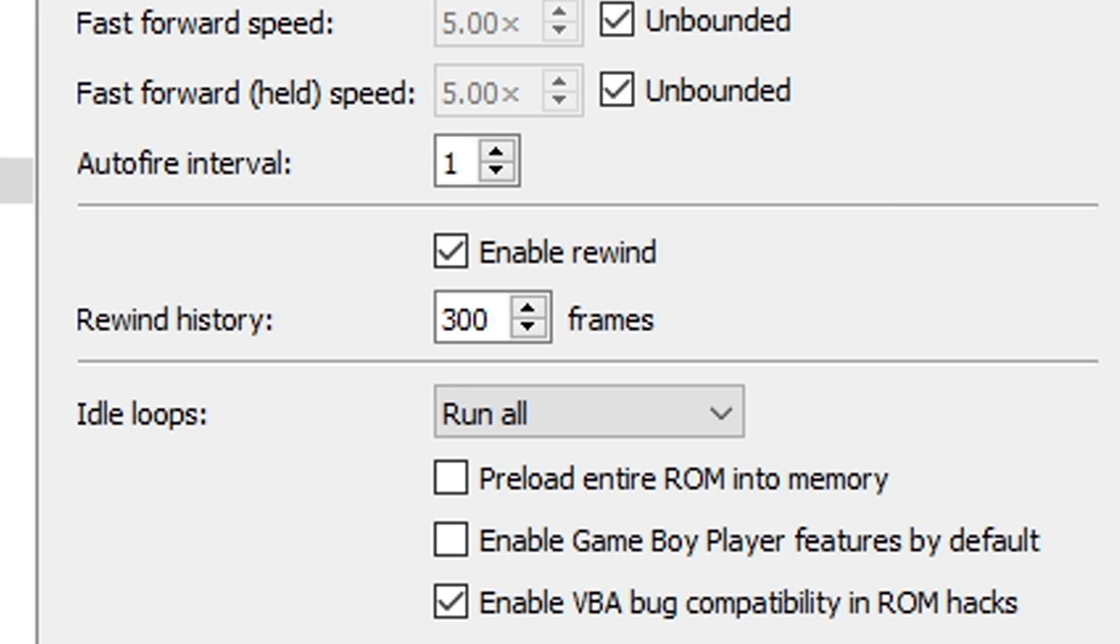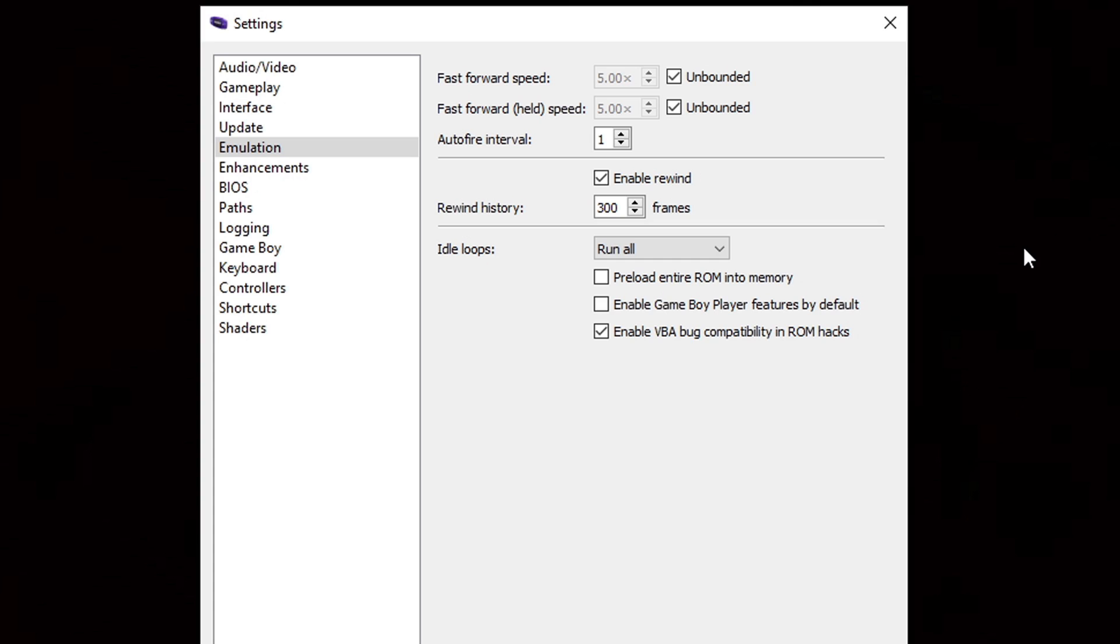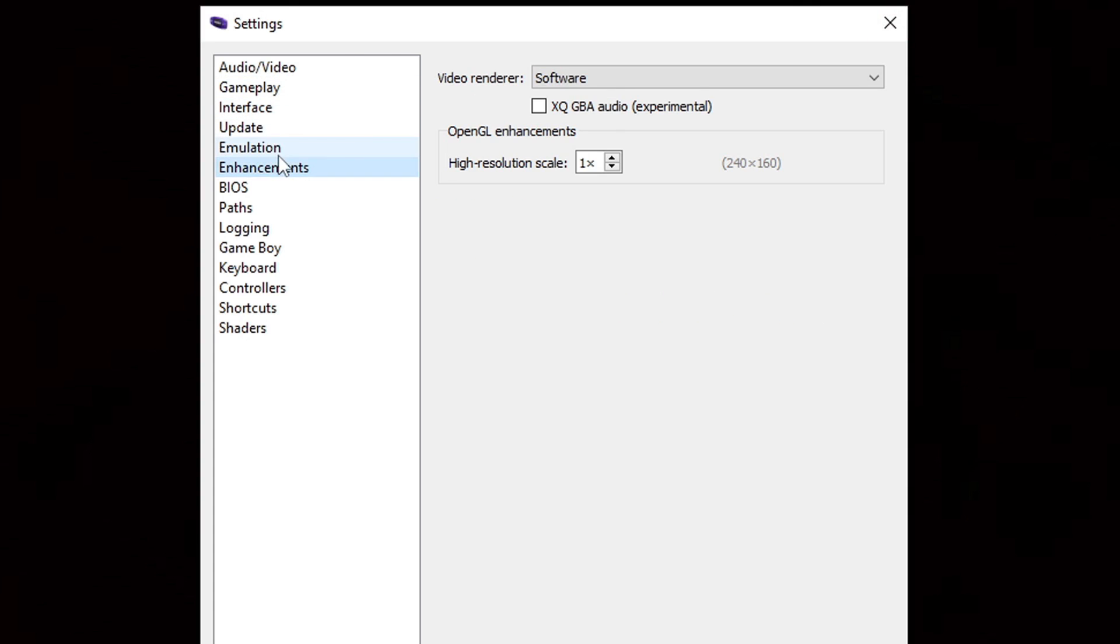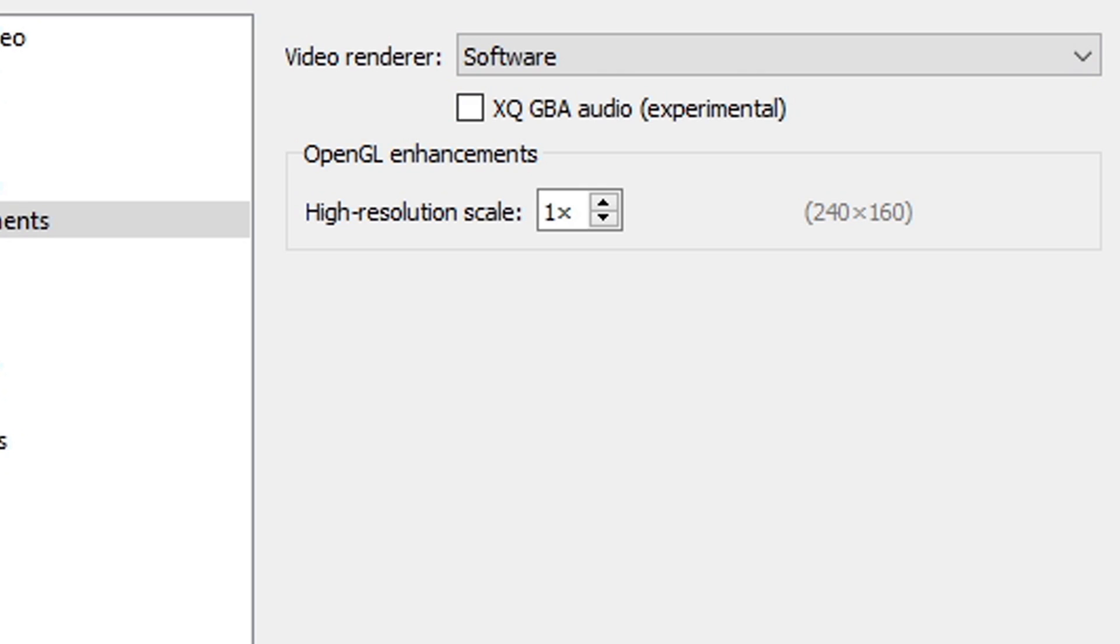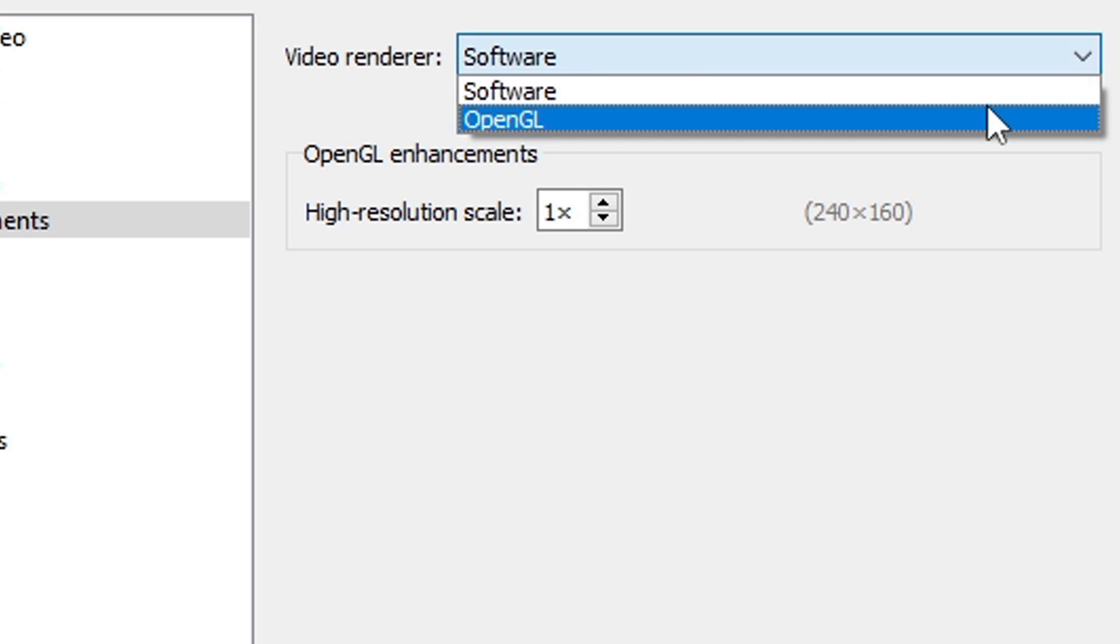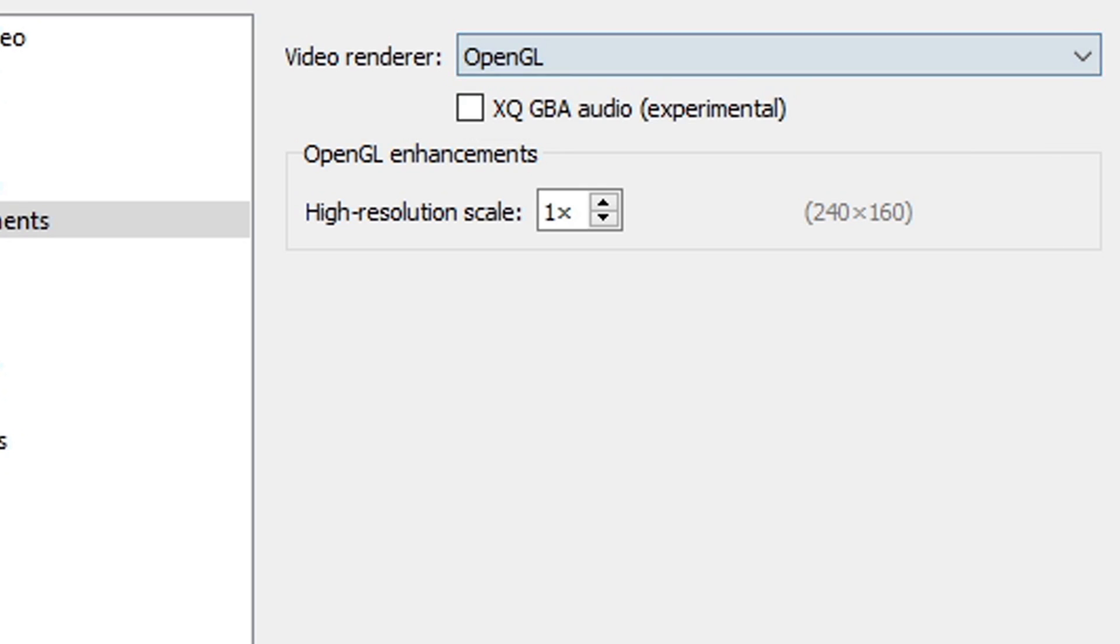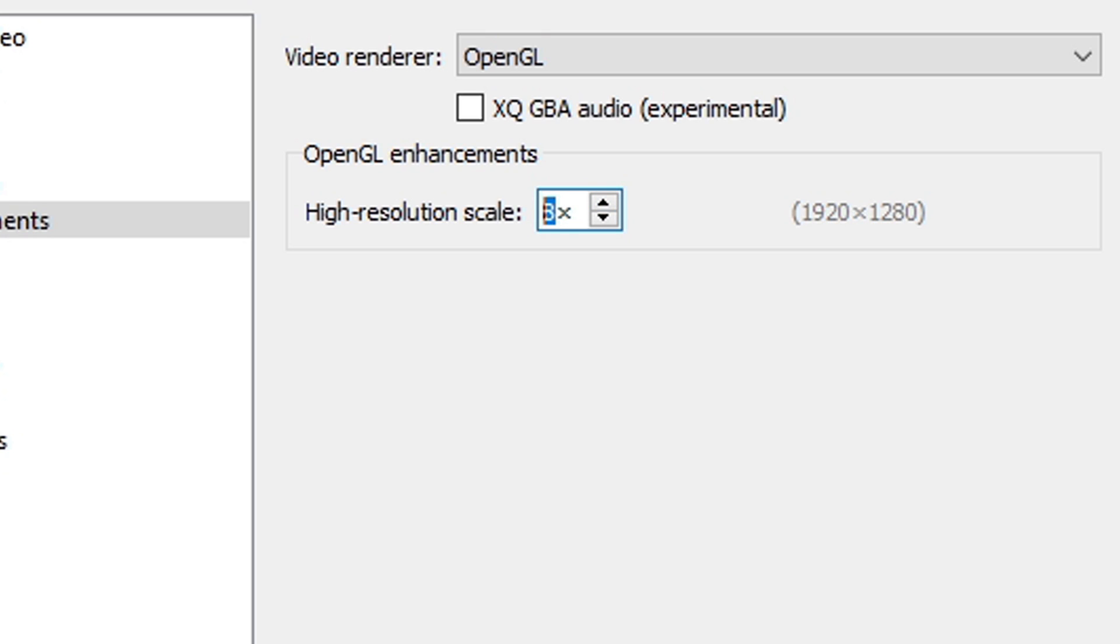Let's go down to Enhancements and we're going to change the video renderer from Software to OpenGL for the best performance. And for high resolution scale, you can bump this up to whatever you like. I only have a 1080p monitor so I'm going 8 times. You guys can go higher if you would like.